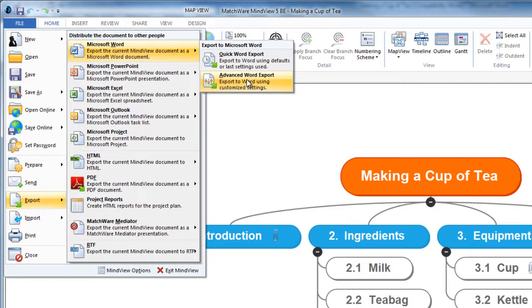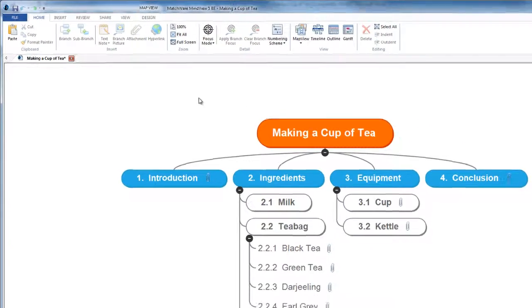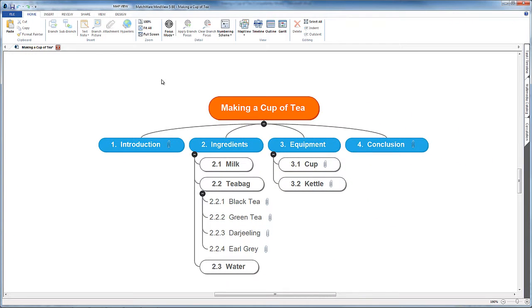So there we have it. That's a very brief overview of how you can use a mind mapping package to export your map into an essay format.